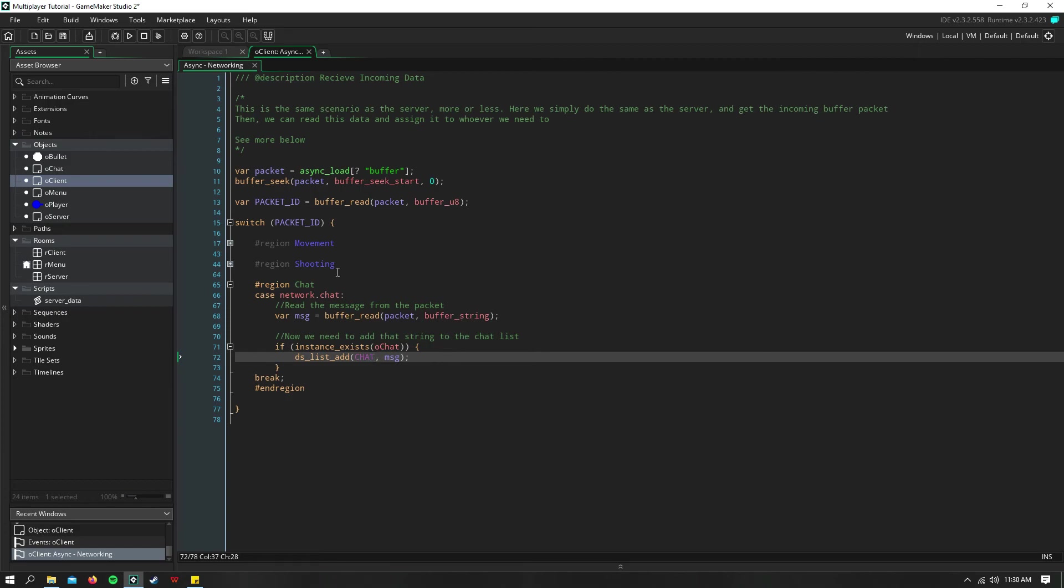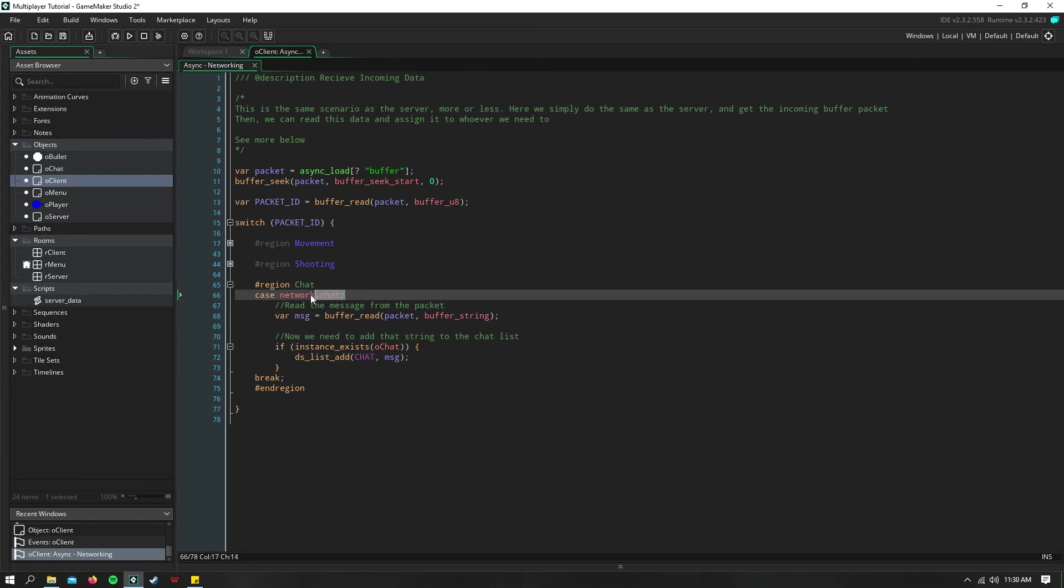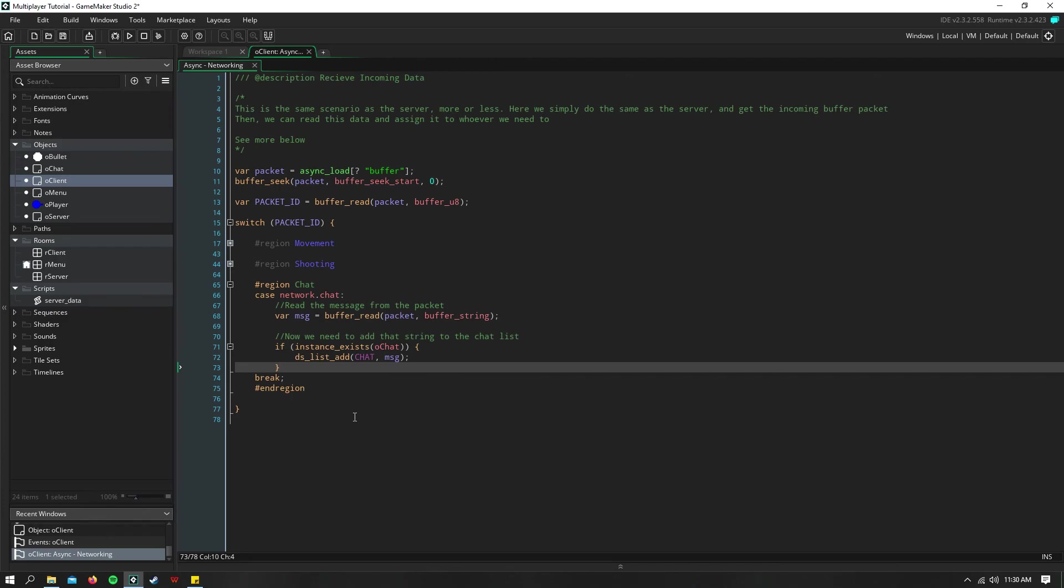So this happens as you send the message. You're also receiving this network chat enum at the same time, and you're adding that to your own DS list, as well as every other client's.